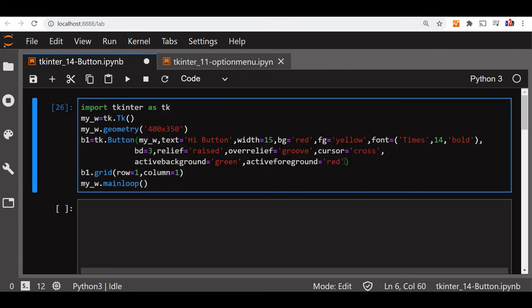These are some of the important options which will add look and feel to the button.